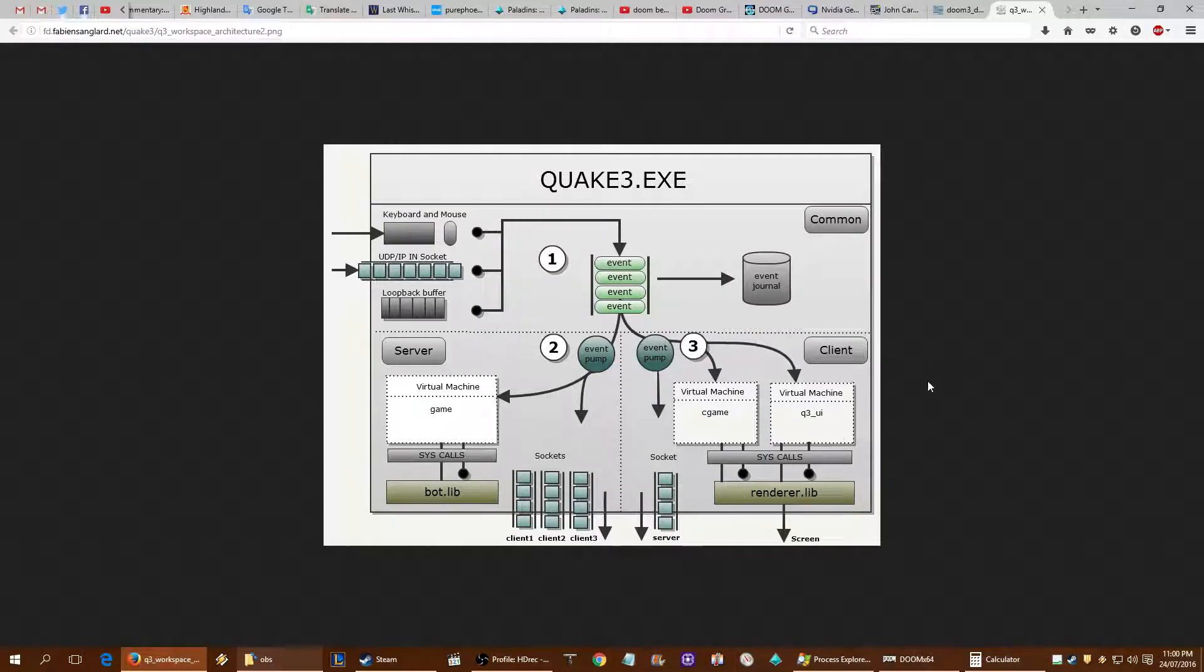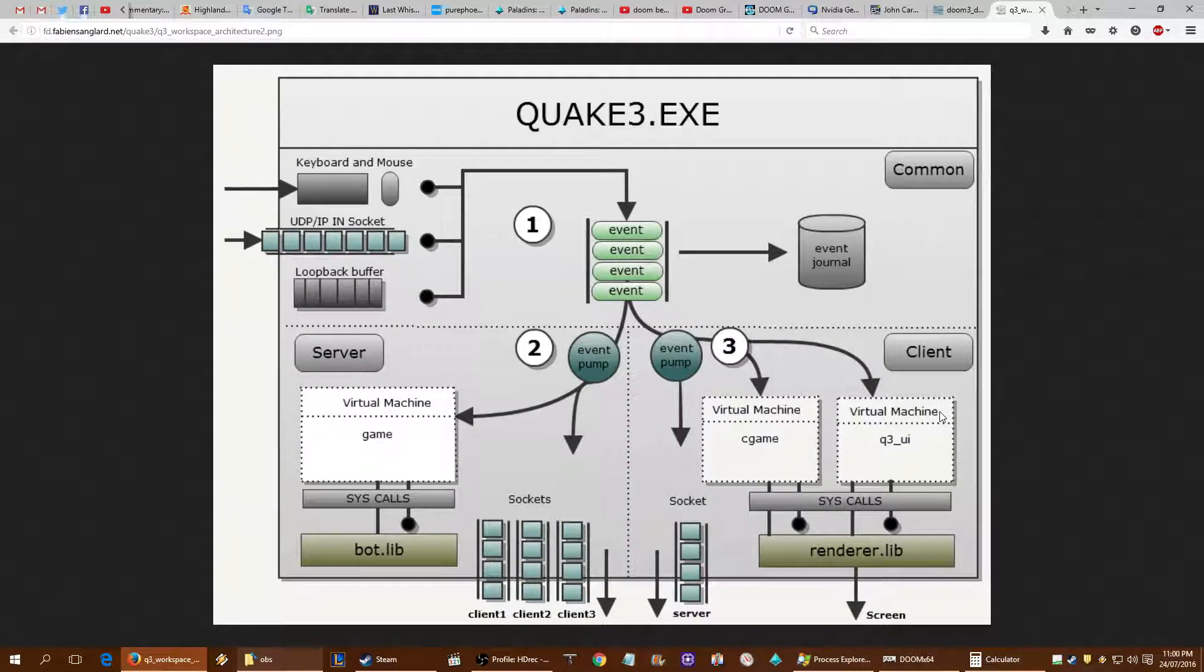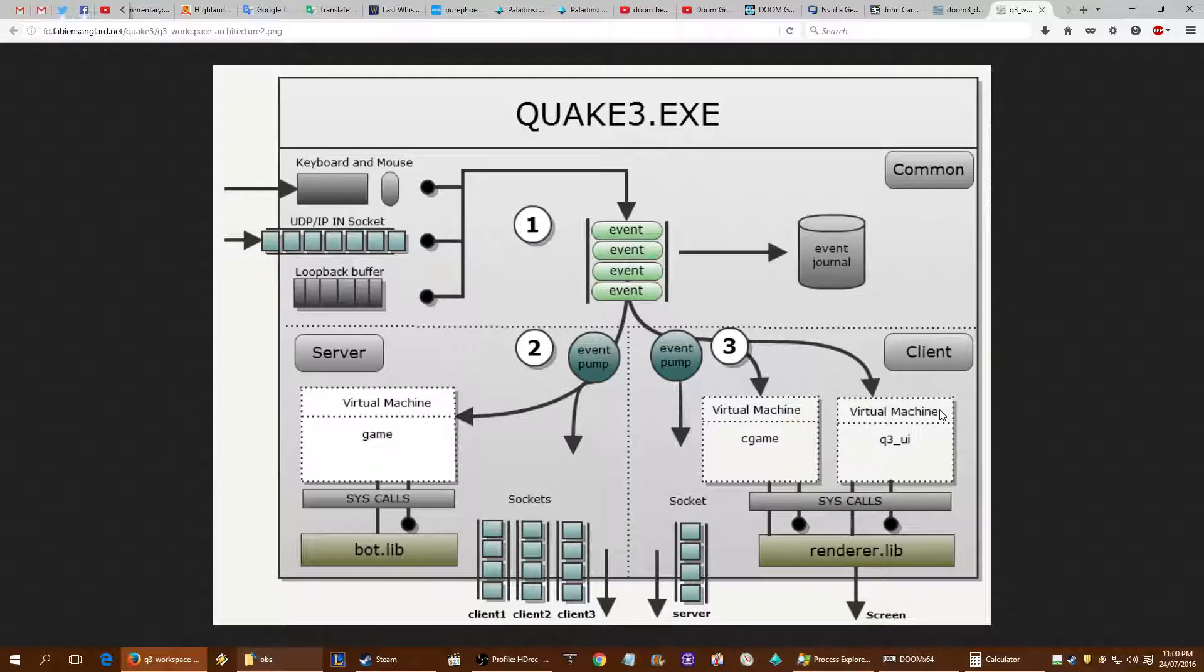Okay, hopefully I can keep this nice and quick. I'm just going to explain why you're going to have a very low chance of Doom ID Tech 6 actually being bottlenecked by a CPU.